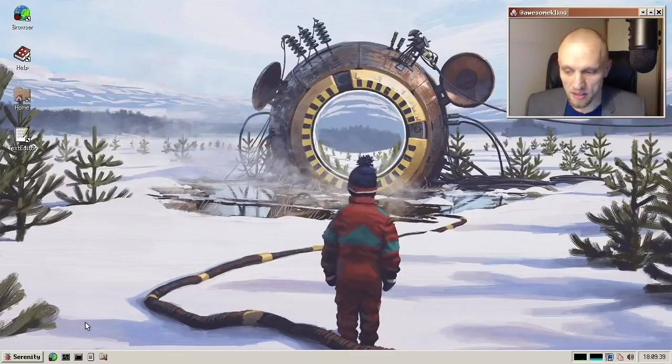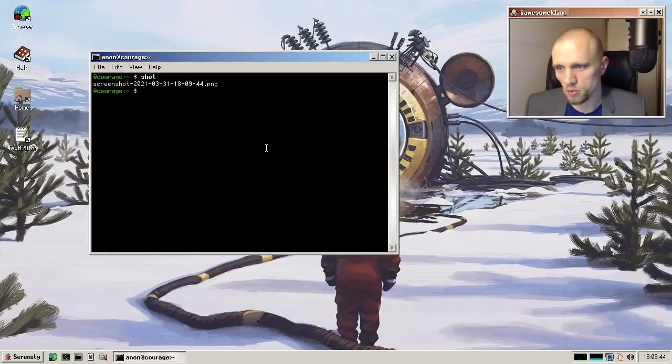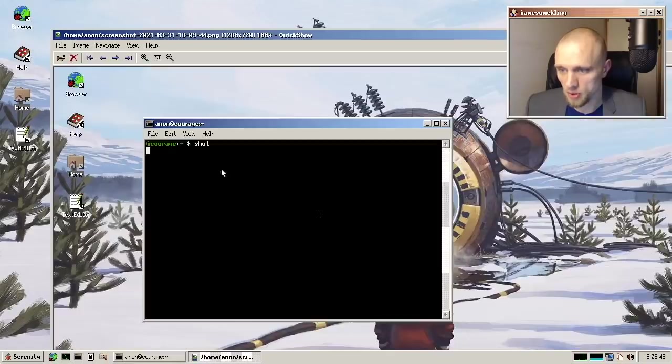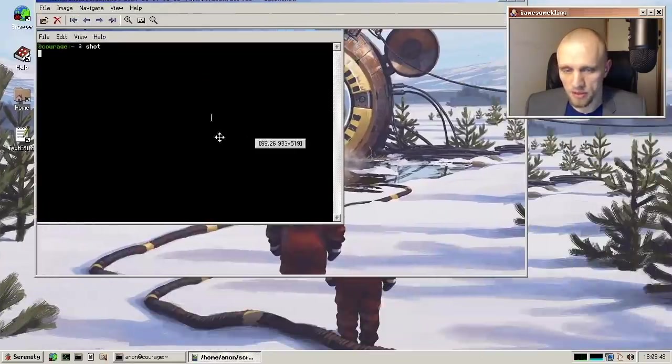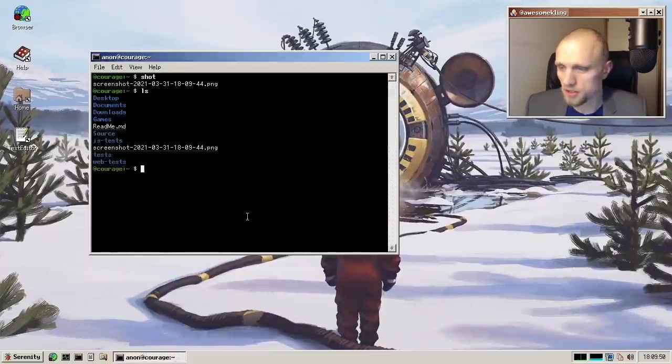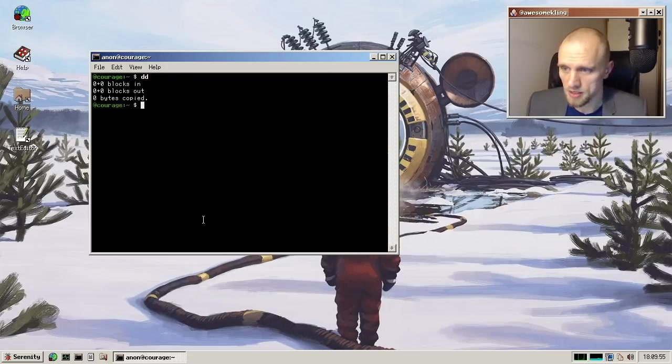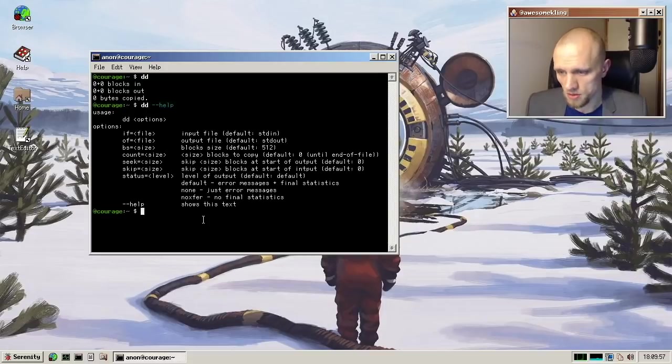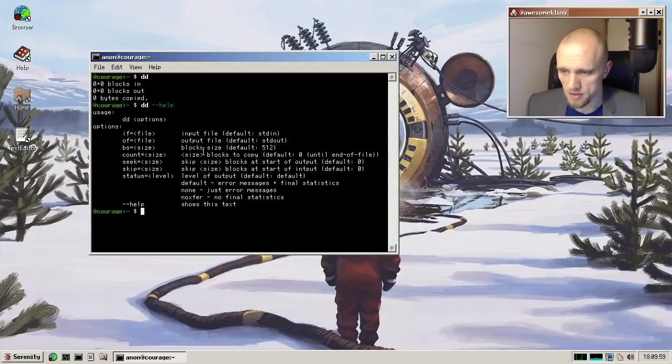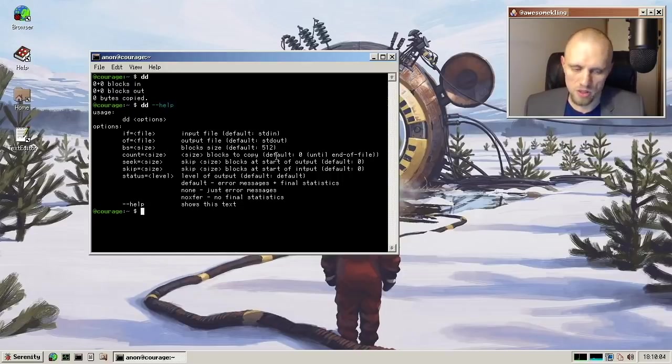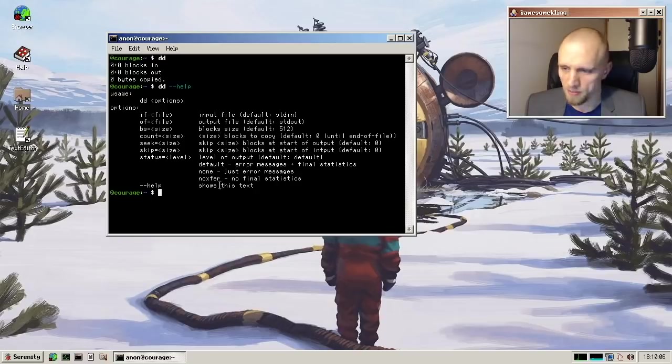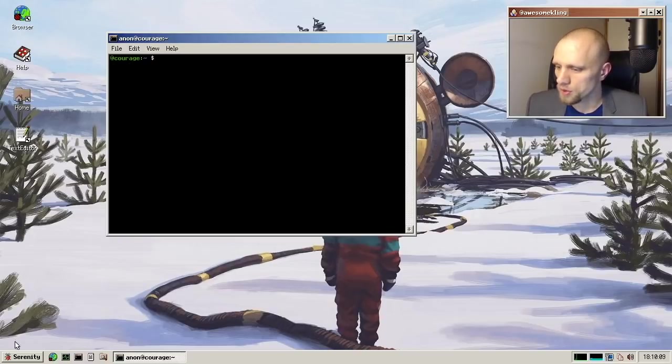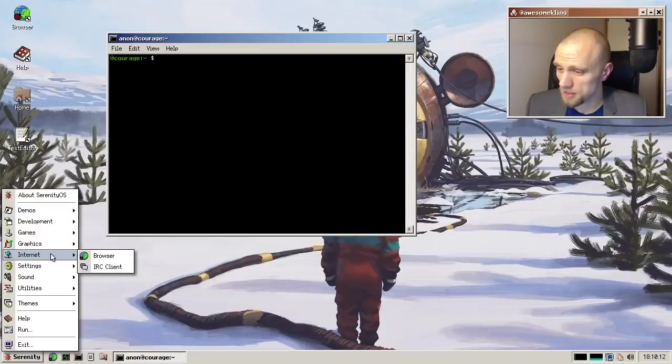And let's look at some other command line tools, actually. So I did one called shot, which takes a screenshot. It's very simple, but it's a good thing to have. And Janos has added a DD utility. So it's a classic Unix style DD program for copying things to block devices and such. Very nice.